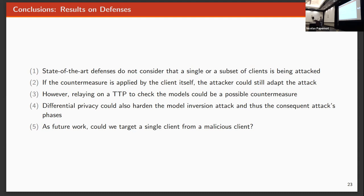As future work, we want to be able to target one client. But from the client's perspective, this is with the client being malicious, trying to attack another client in there, but just one of them. But that's as future work.